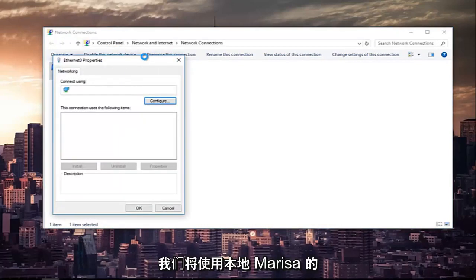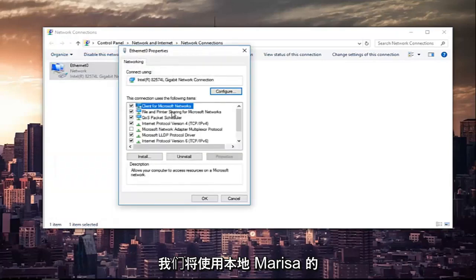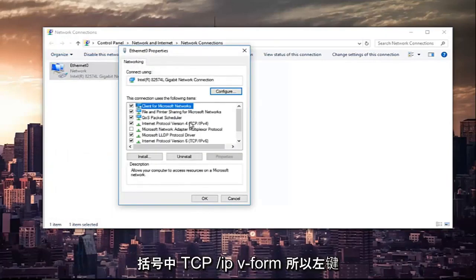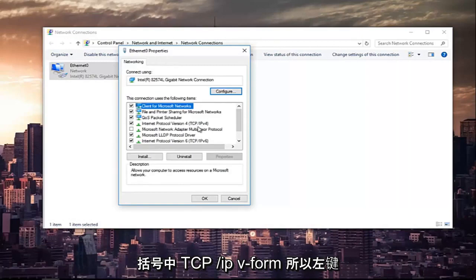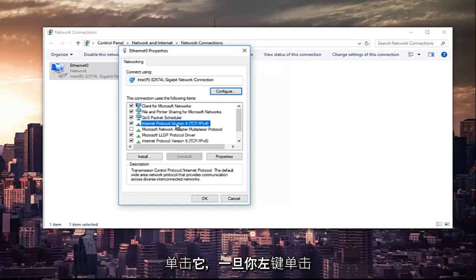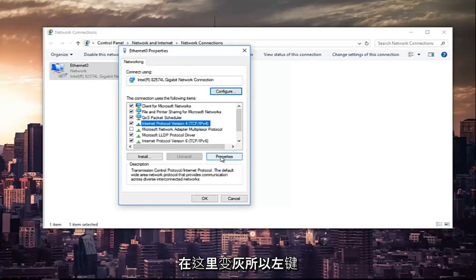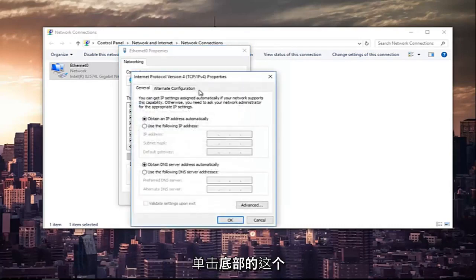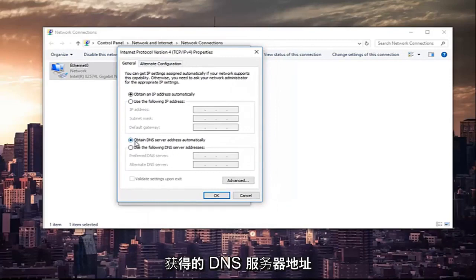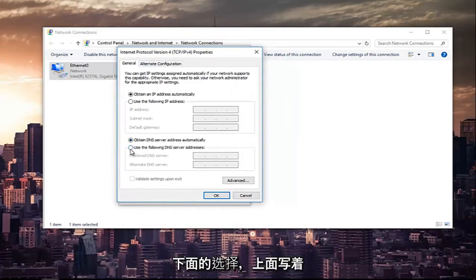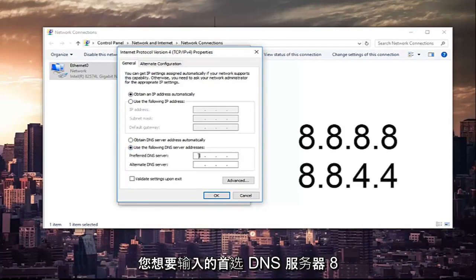In this new window that appears we are going to left click on where it says internet protocol version 4, and then in parentheses TCP forward slash IPv4. Left click on that, and once you've left clicked on that you want to left click on the properties button that is now no longer grayed out. In the bottom section where it says obtain DNS server address automatically, left click on the selection underneath that says use the following DNS server address. Now for the preferred DNS server you want to type 8 and then using your mouse click into the next section.